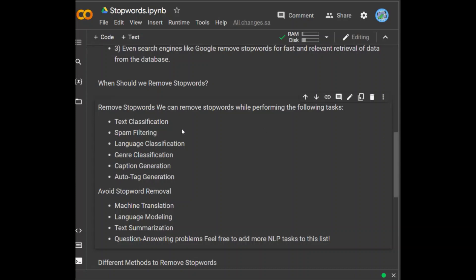Cases when we should avoid stop word removal include machine translation, language modeling, text summarization, and question answering problems. For example, when performing a machine translation task — translating one thing into another — removal of stop words should not be done, because stop words can help us analyze exactly what the text is telling us. Based on these tasks, I would highly recommend you avoid stop word removal.